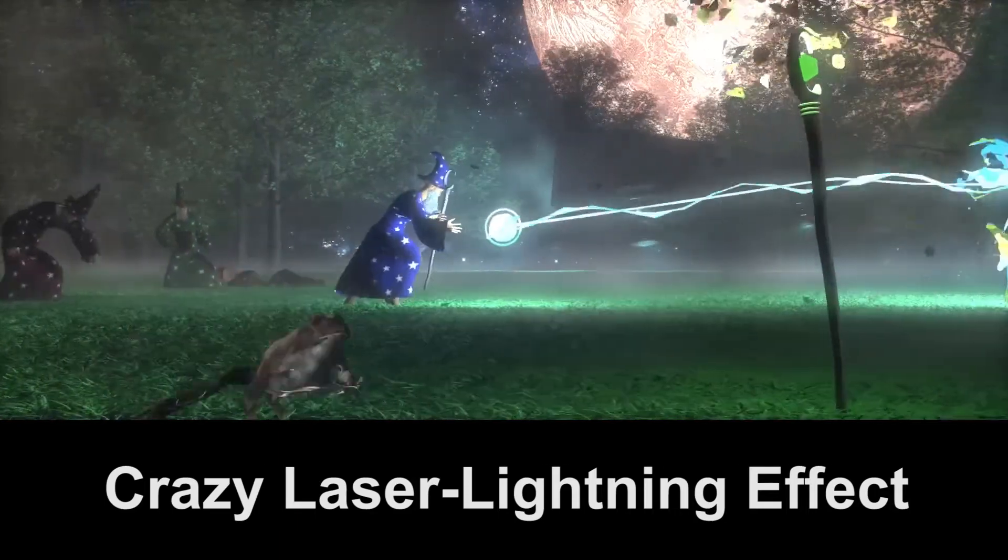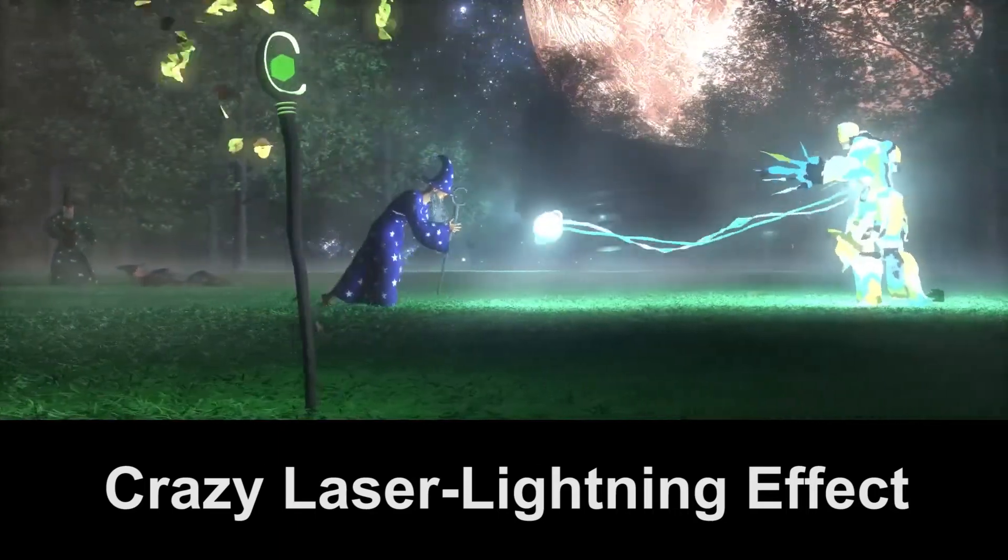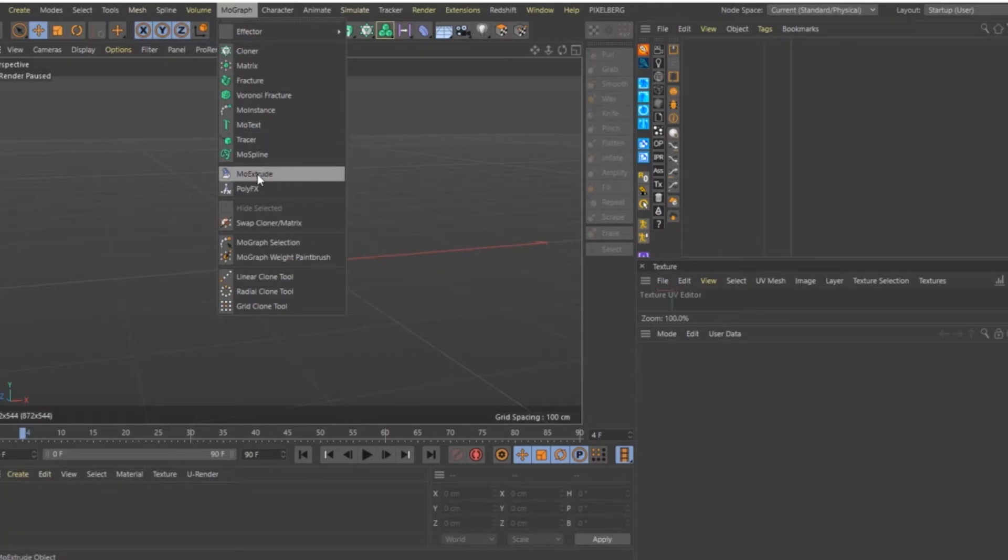Create a Crazy Laser Lightning Effect in Cinema 4D. First, let's create a spline using Tracer.